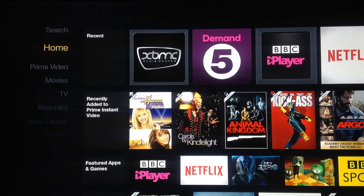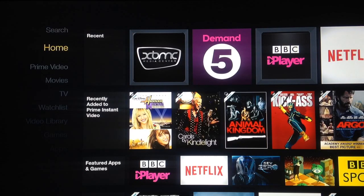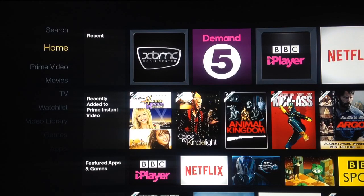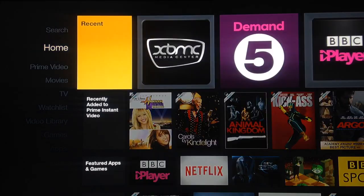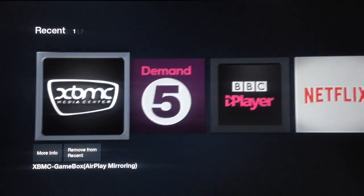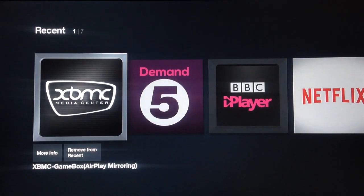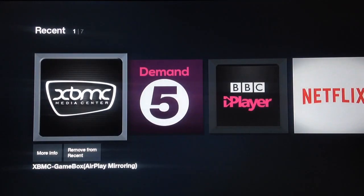Hi there, this is just a quick demonstration of the Amazon Fire TV with XBMC installed. I'll go onto the XBMC here.